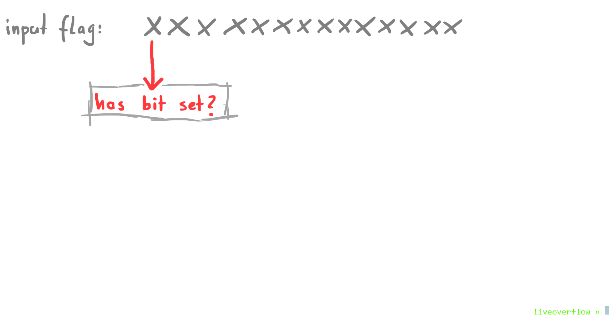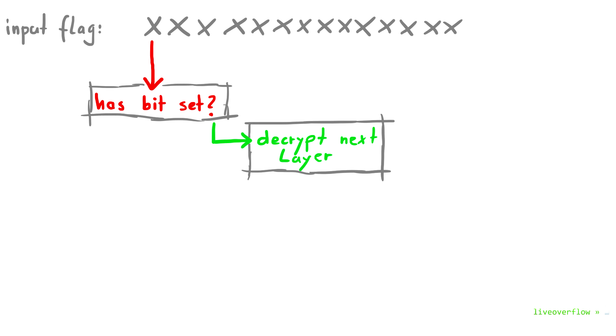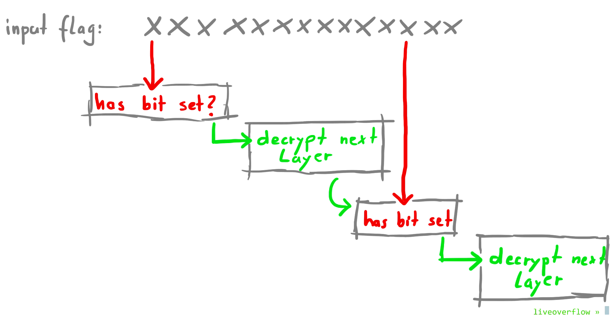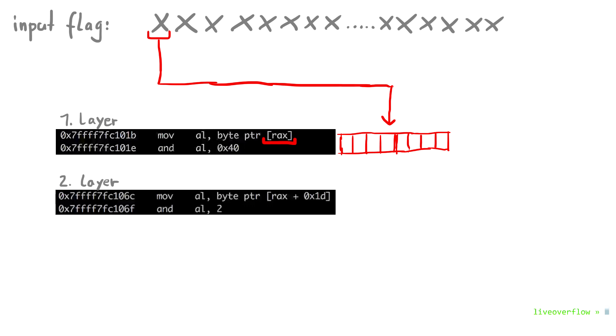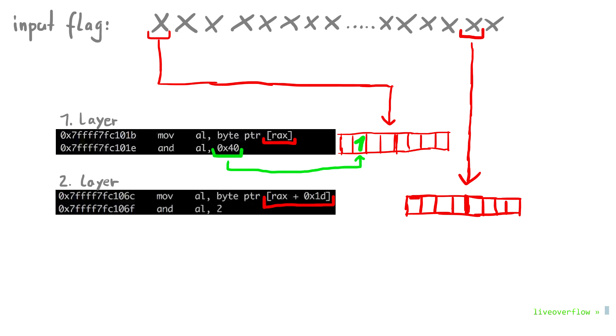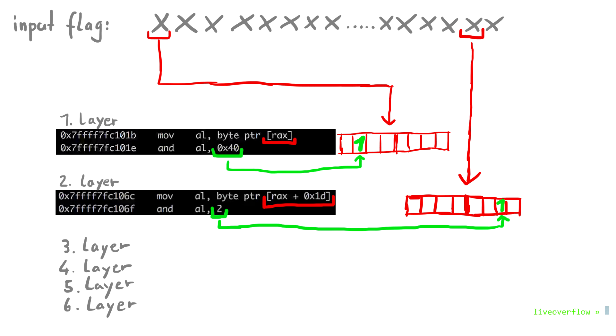The code performs the same actions over and over again. It will first check a certain character if a bit is set. If that bit is set it will decrypt the next layer. In that new decrypted layer it checks another character's bit and decrypt the next layer. And so on. Based on the two layers we have already seen, we know that the first character has to have bit 6 set to 1, and character 29 has to have the bit 1 set. We can imagine now that this will go on for quite a while and slowly tells us all the bits it checks. So if we collect all those rules we can recover an input that passes all those checks.